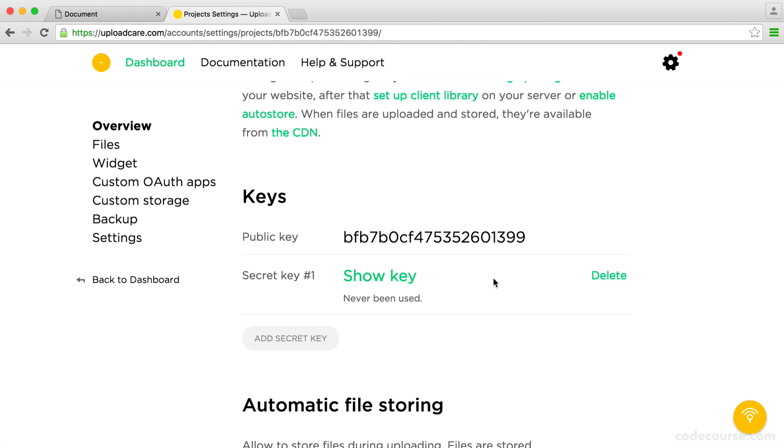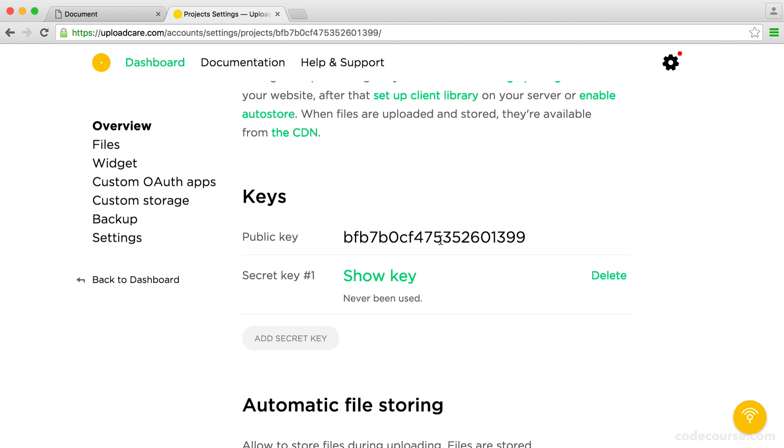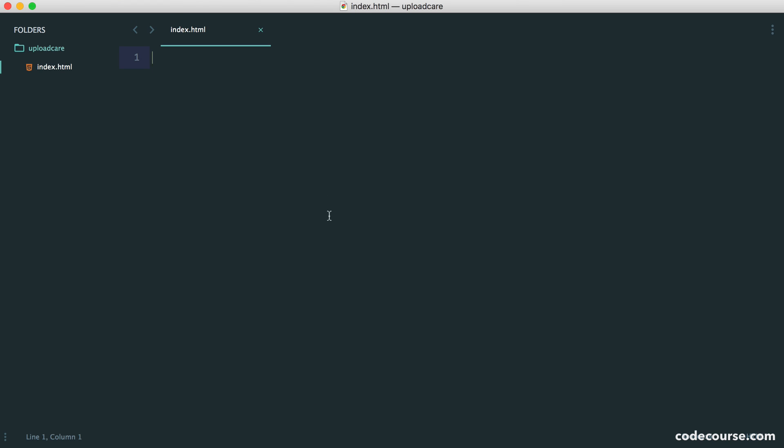We can use the public key for the JavaScript side of things and the secret key for the server side of things. We're not going to go too much into the back end stuff. We're just going to look at actually getting this widget on the page and having the ability to upload a profile picture because we can just store the URL then.